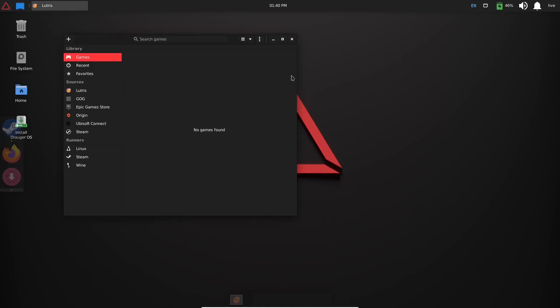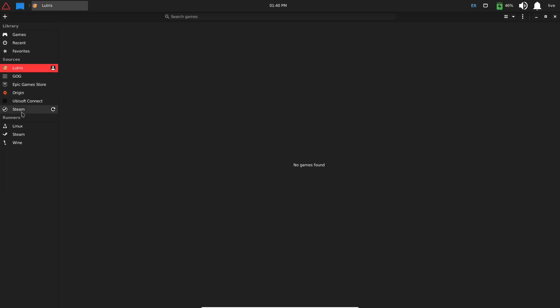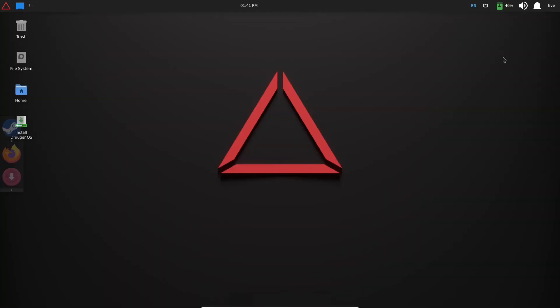And once Lutris opens up, you can open this up right here. Let's make that full size. You've got Games, Recent, Favorites, Lutris. This is another place that you can keep all of your games in one place so you can see them all—whether they're GOG, Epic Game Store, Origin, Ubisoft Connect, Steam—and then of course your runners: Linux, Steam, or Wine. So that just depends on what the game's made for. Is it a Windows game? Is it just a specific Steam game or specific Linux game? And it's another library that you can keep all your games and keep track of everything that's on your system.